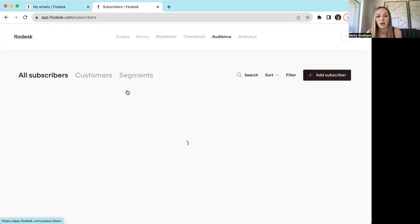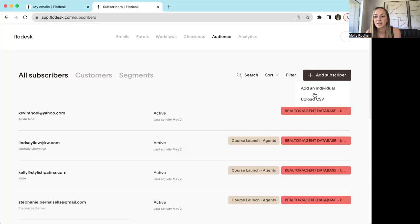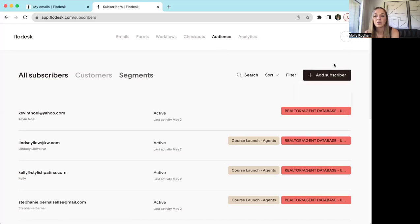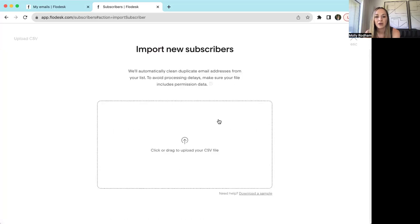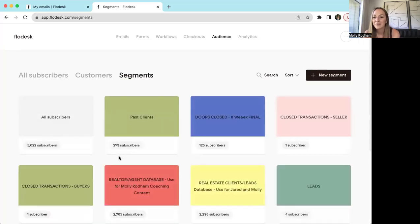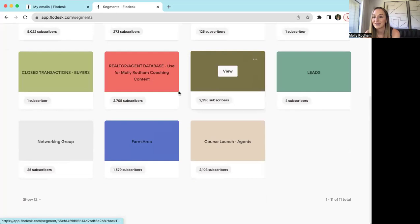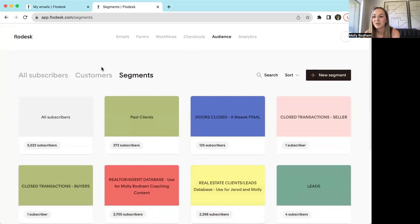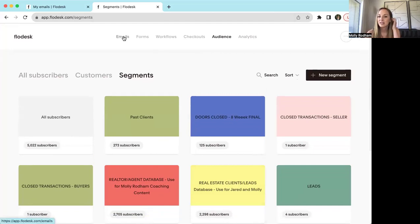What you're going to do is go to Audience and you're going to add subscribers. You can upload a CSV, or if you only have a couple of people and you want to add them individually, you can do it that way. Once you do that, you can add people to a different segment. The segments I have in my business are all clients — that full email list — and then I also have a segment for post-closed buyers and post-closed sellers.